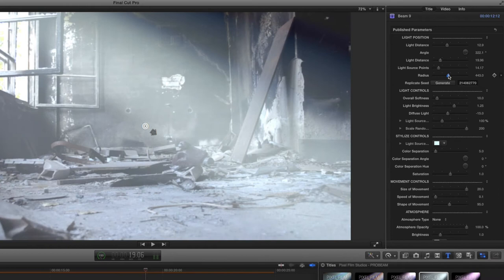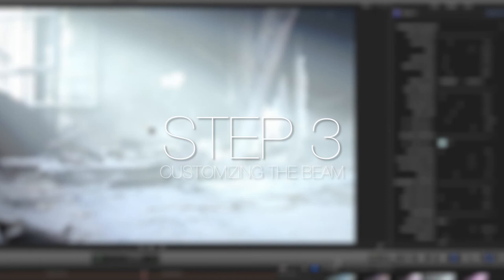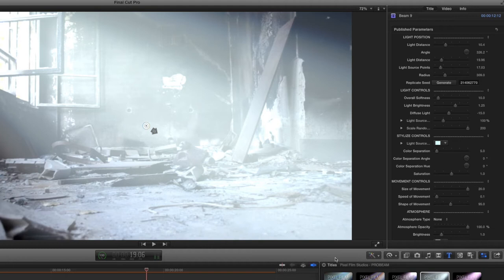Now that we have our beam where we want it, it's time to customize the quality and color of the light. Go to the light control section in the inspector. Use the overall softness slider to make the individual beams more or less noticeable.